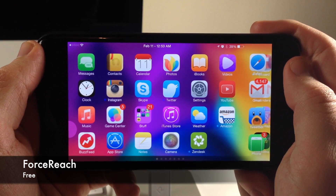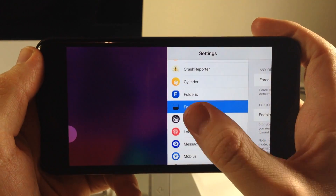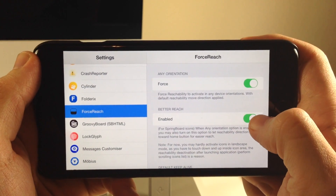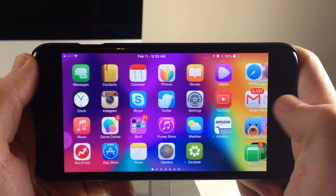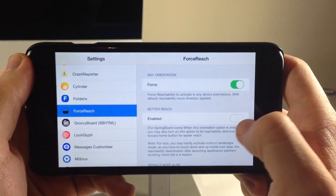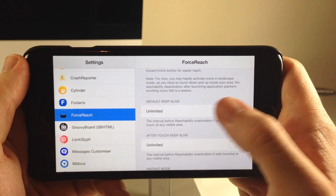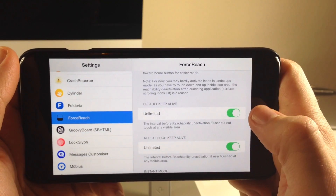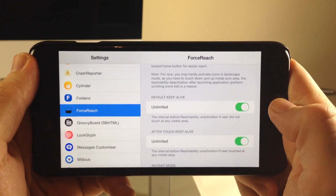Next up we have a tweak called Force Reach. What this tweak does is give you the ability to use reachability in landscape mode. If I double tap, it's going to bring the settings application over to the right-hand side. You'll also see that if we have this option toggled on, it's going to do the exact same thing on the springboard as well — all the icons shift to the right. You also have two other options that allow you to keep reachability invoked rather than auto-dismissing itself, and to keep reachability alive after you touch something.